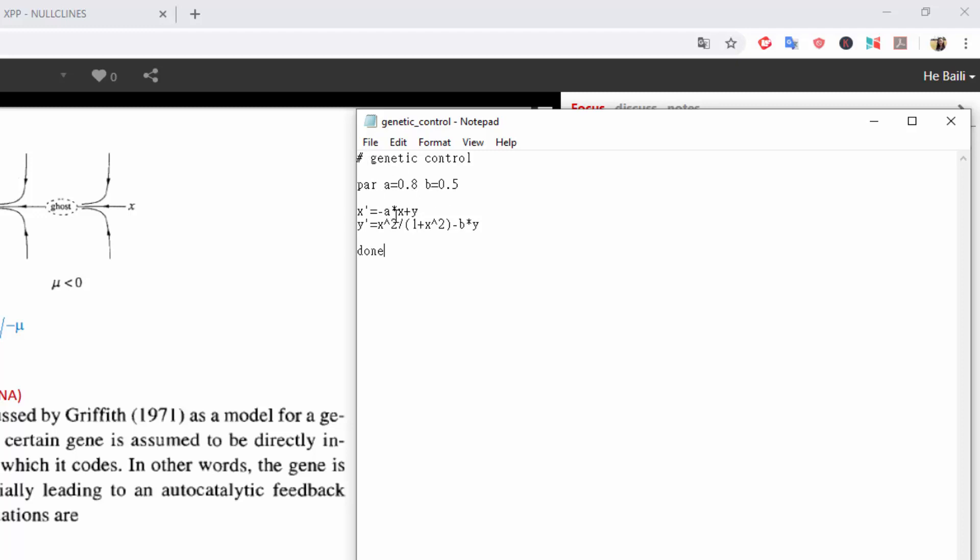These are just the numbers I chose because I like how the graph looks with these parameters. And then I copy the equations and finish it with a done line.